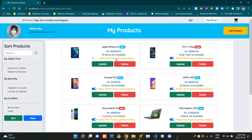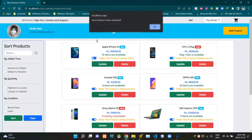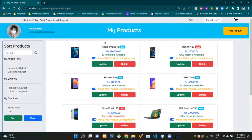Let's activate our listing again, so I'm clicking this toggle switch back. Now we are getting an alert saying 'your product is now activated.' Now our toggle switch is looking blue like this again, and this place is saying 'make this product listing inactive' again.